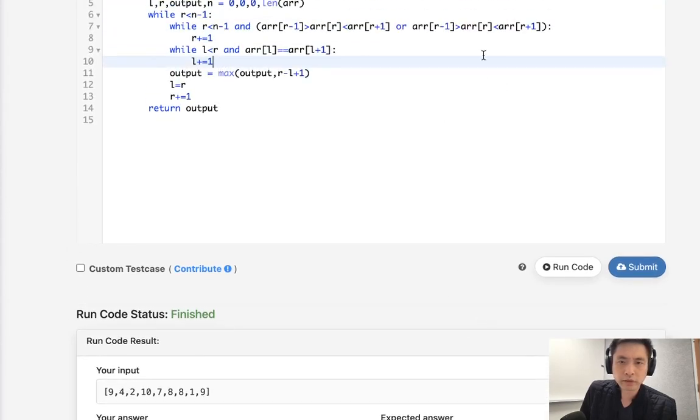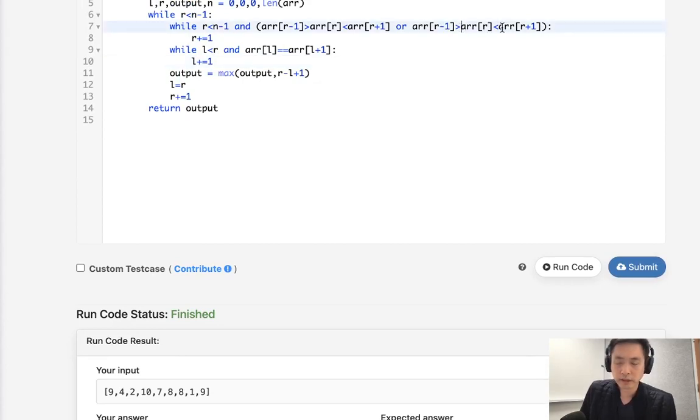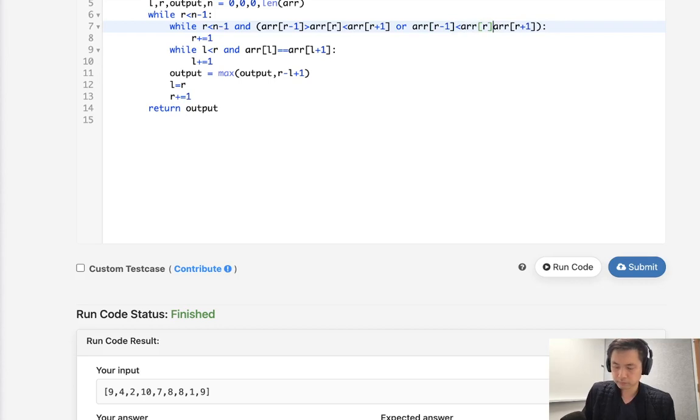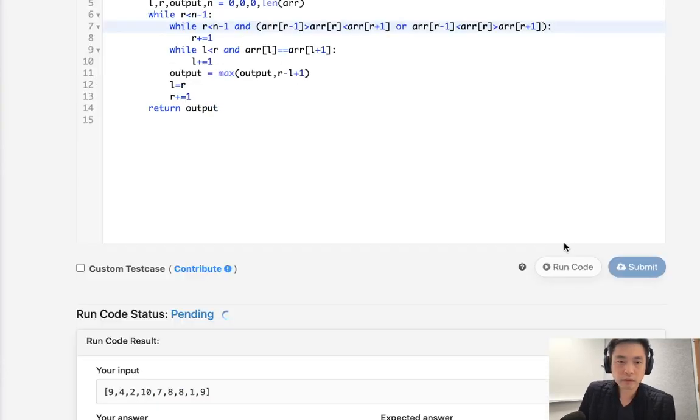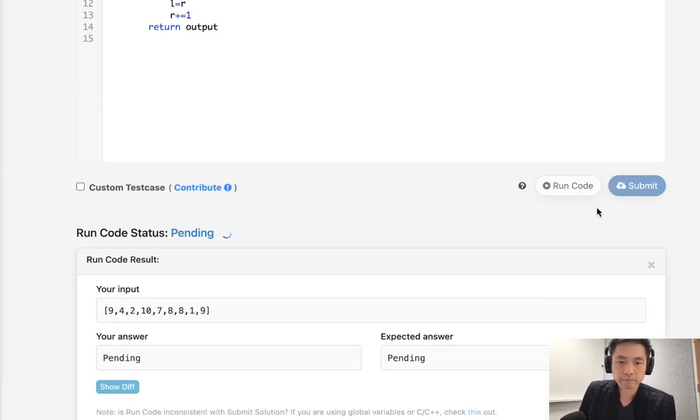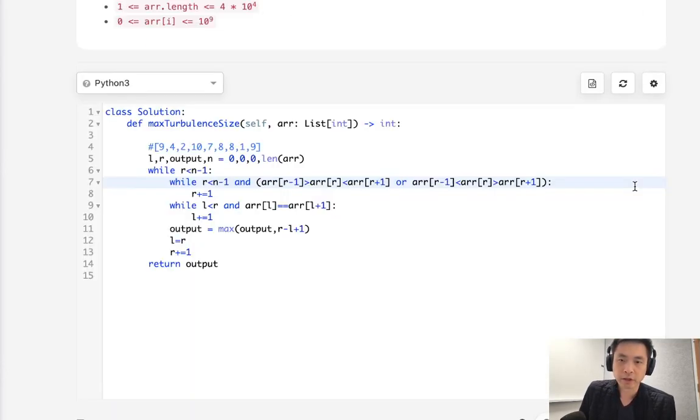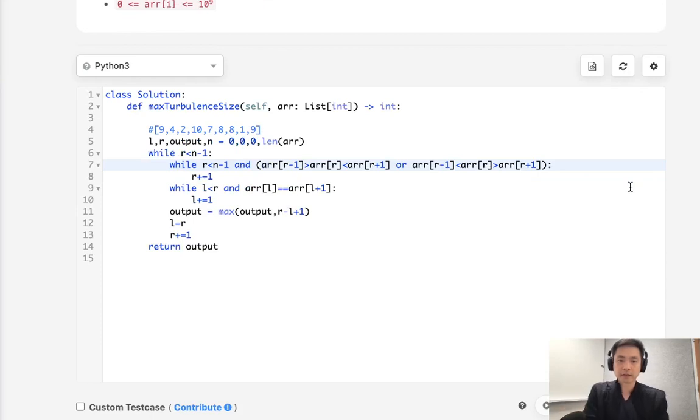So my guess is I must have, yes, I forgot to change this. Okay. There we go. So let's go ahead and submit that.